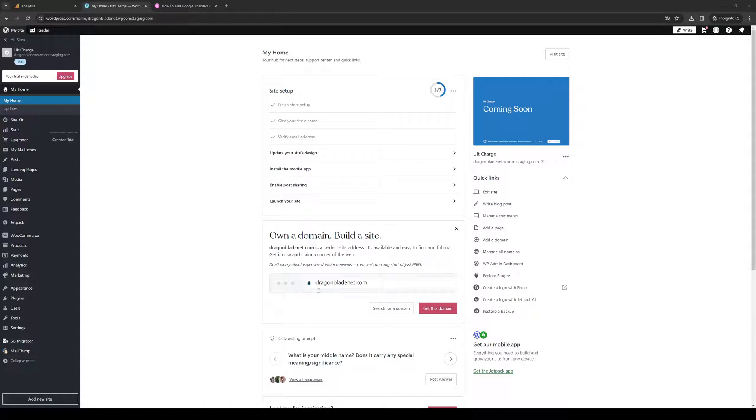How's it going everyone and welcome back to the channel. In today's video I'll be teaching you how to properly add Google Analytics as a tracker for your Elementor plugin on WordPress. Without further ado, let's dive right in.